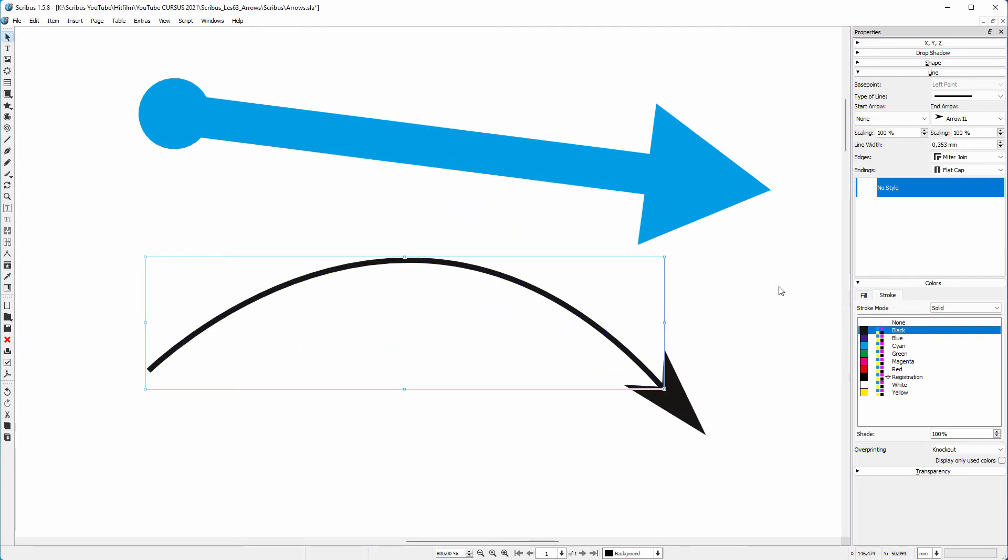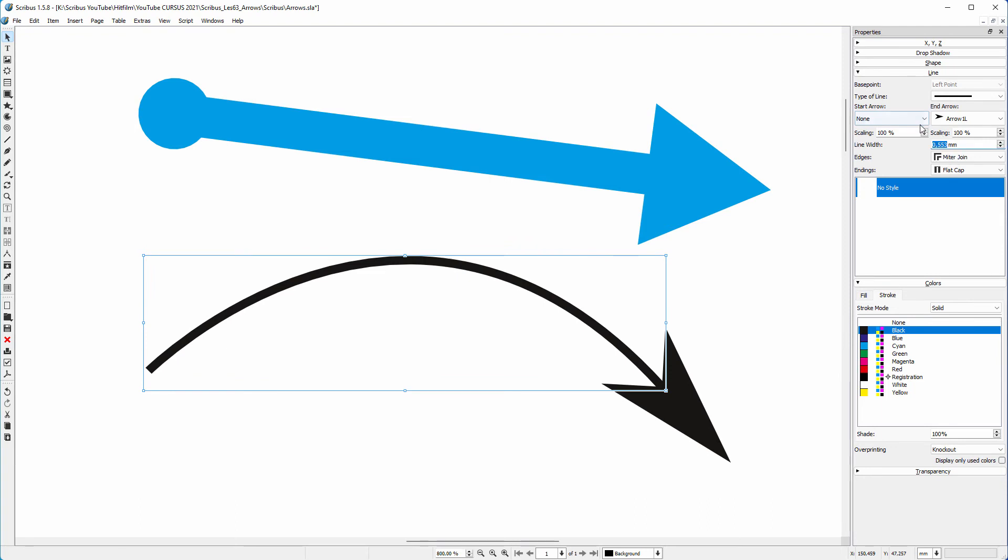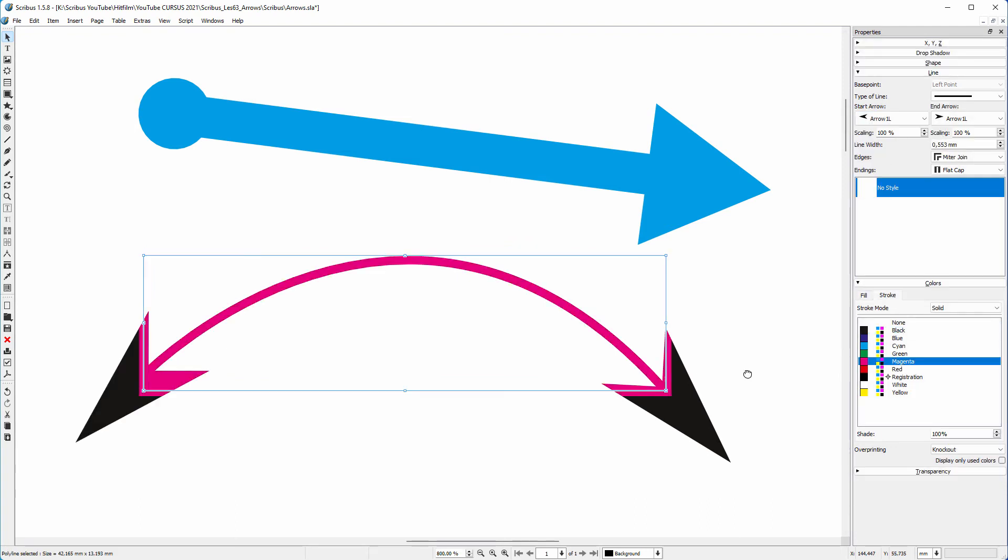I increase the size of the curved arrow by increasing the line width. And I can make a double arrow.